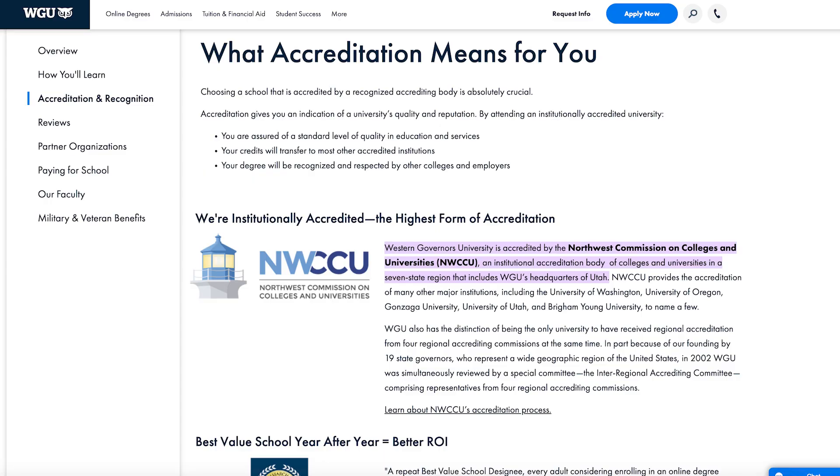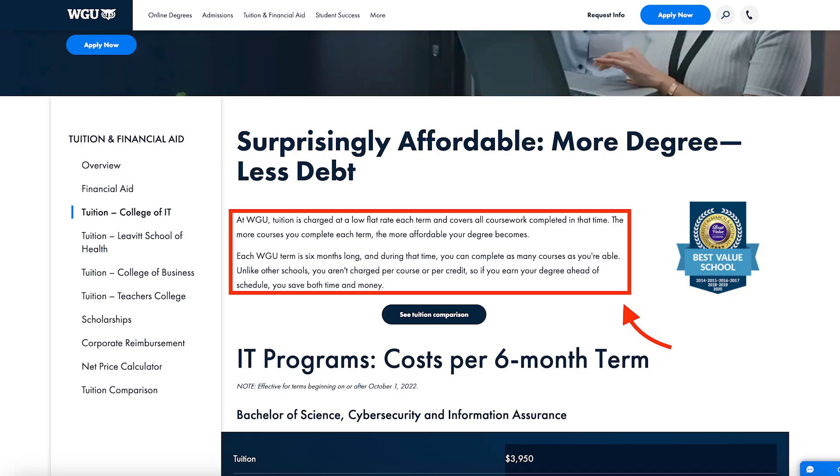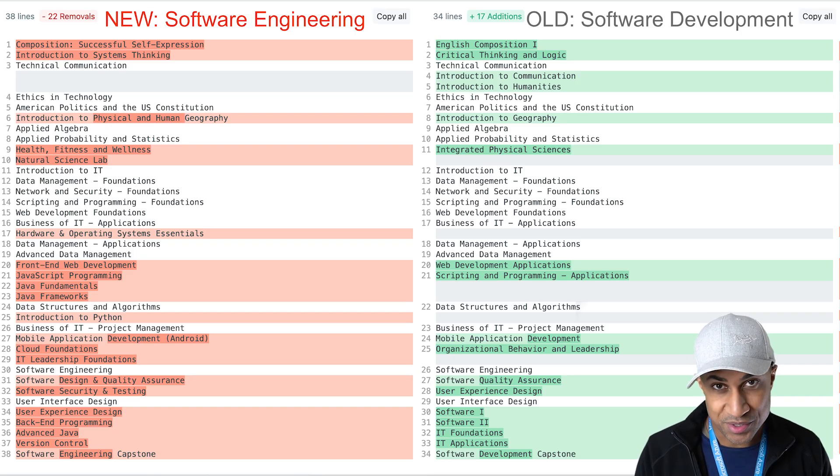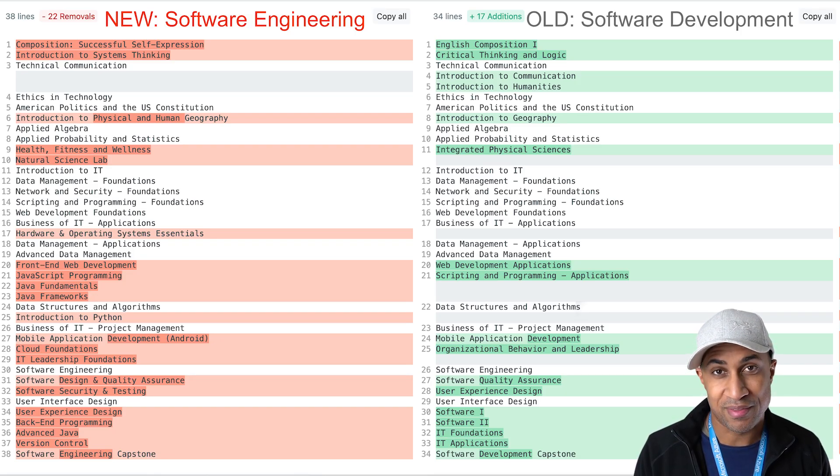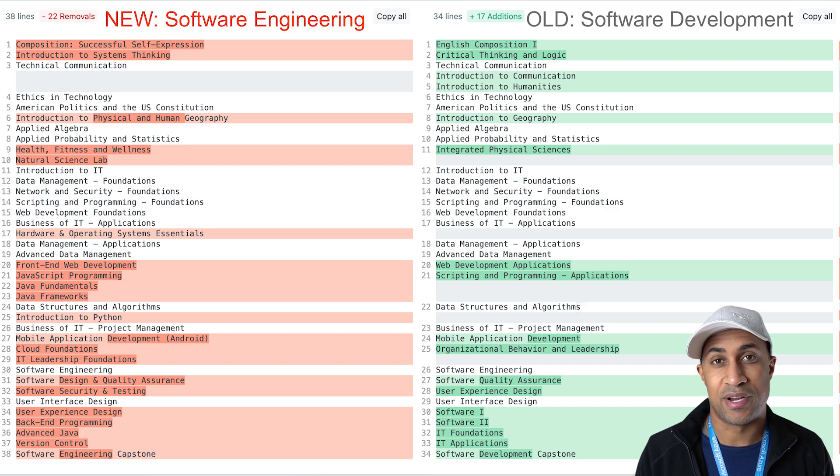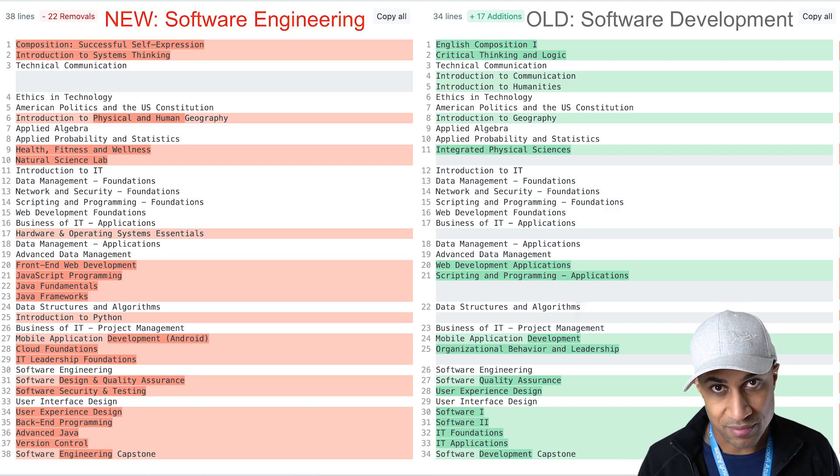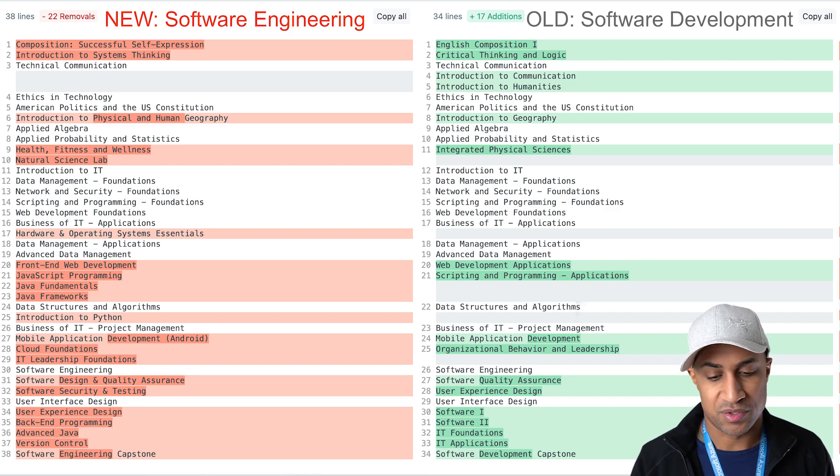So getting right into it. For those people who don't already know this degree is for WGU. WGU is an online accredited college which allows you to complete as many courses as you want in a one term period. So if you happen to finish all of your coursework in one term you only pay for one term and you just get a relatively cheap bachelor's degree.